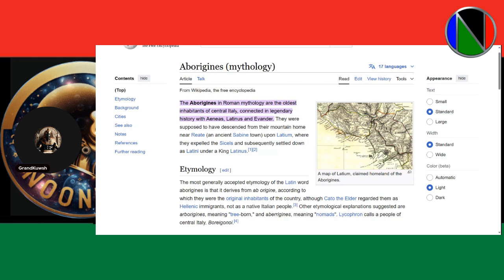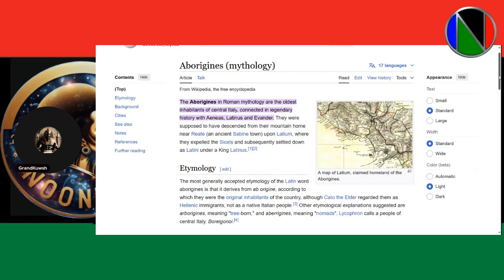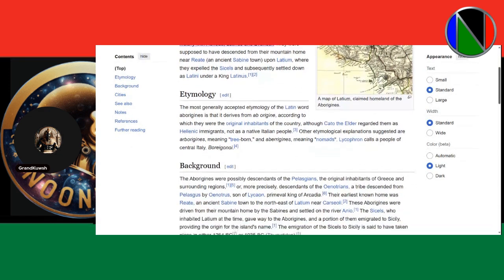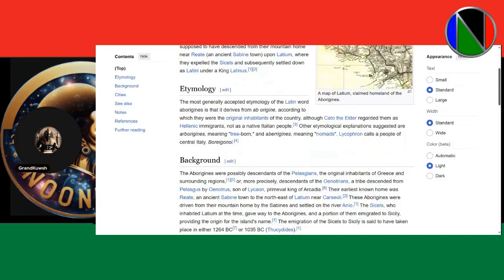They were supposed to have descended from their mountain home near Rieti, in an ancient Sabine town, upon Latium, where they expelled the Sicels and subsequently settled down as Latini under a king Latinus. You really have to study Roman and Greek mythology to understand some of these terms. But as you can see, this is dealing with Roman mythology.